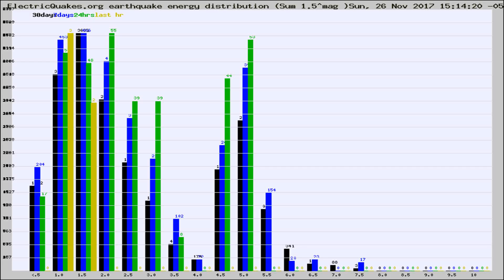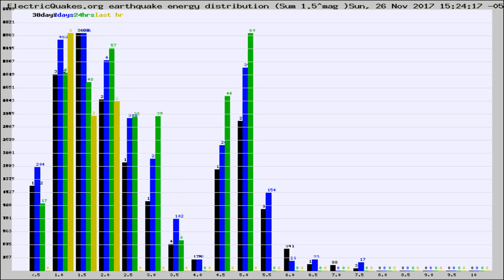Now you're looking at earthquake energy distribution by magnitude. This is worldwide, and you're seeing them changing as they did every 10 minutes within the last hour.